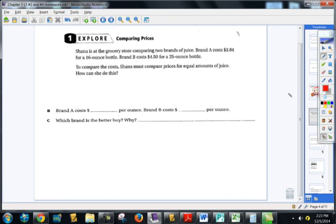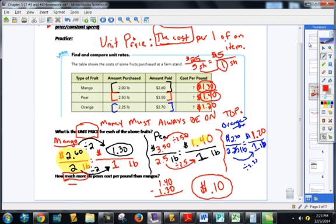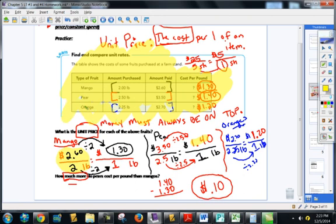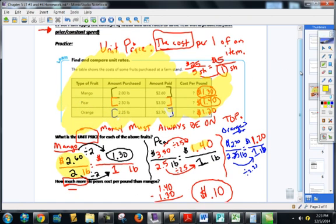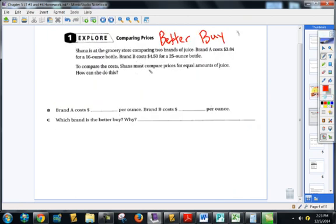Another very typical unit price question — these are called better buy questions. There is a question just like this on the test where you're given a table and you have to break it down and find the unit prices. There's going to be a word problem, and I'll give you Brand A and Brand B, and I'll ask you to tell me which one is the better deal after you've found the unit price. So I'm going to do Brand A over here and Brand B right here, and again, we're just going to find the unit price.